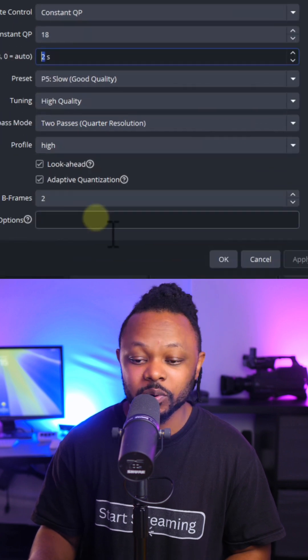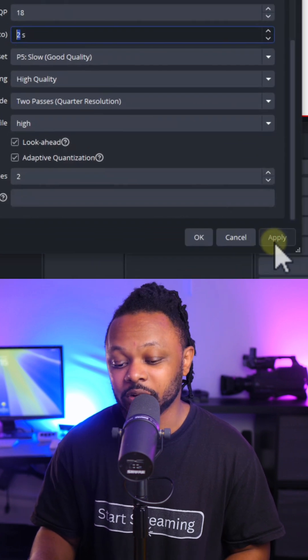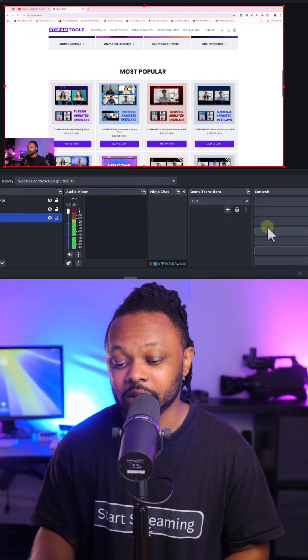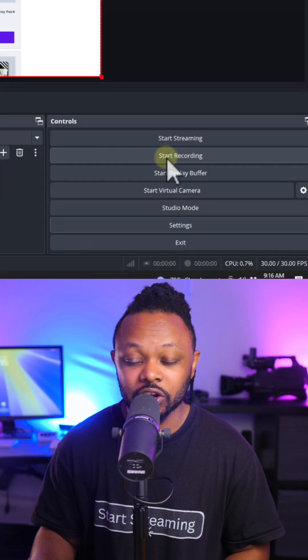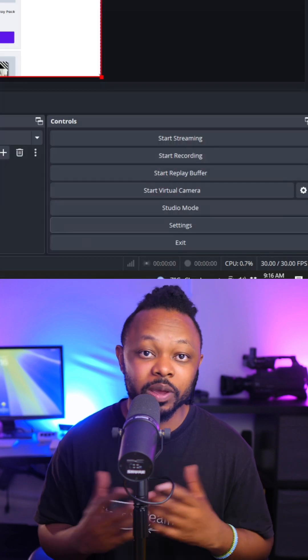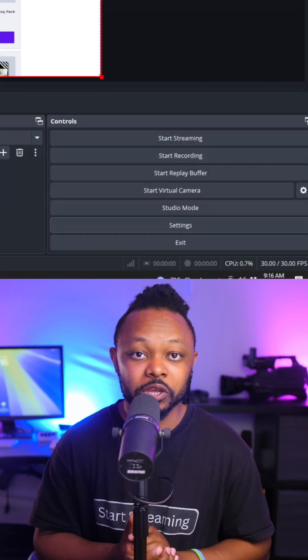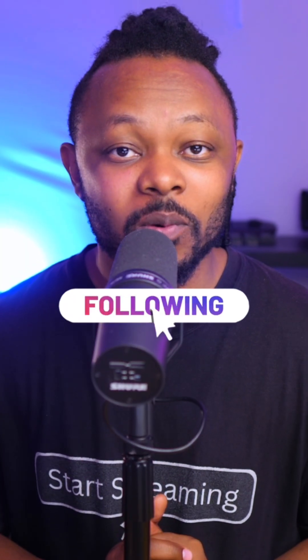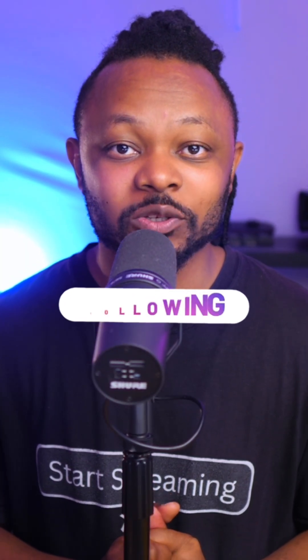For Keyframe Interval, use 2 seconds. Copy everything else as shown, then click Apply and OK. Click Start Recording to record your screen. Make sure you follow for more tips like this one.